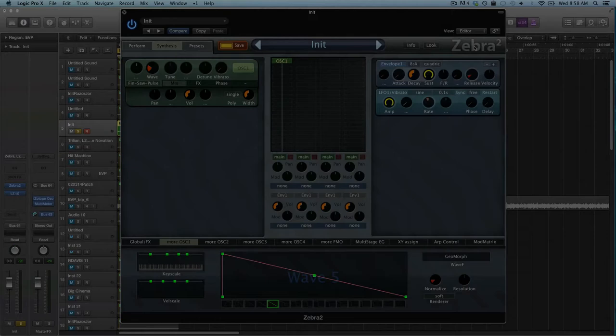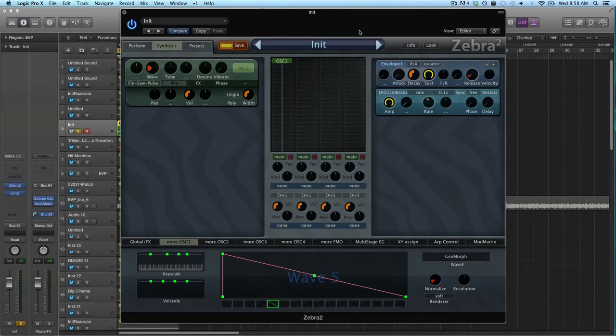Hey guys, welcome to another Zebra tutorial. This week I want to do something a little bit different. I want to show you something about the wave window. Actually, I'm gonna explain this wave window more next week.